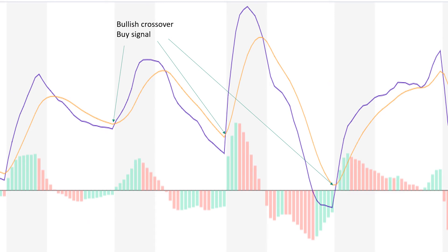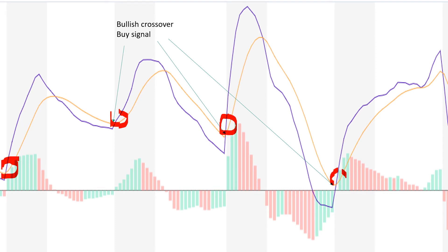A bullish crossover occurs when the MACD line turns up and crosses above the signal line — as seen at several points on the chart. These are the points where you can enter the market and buy shares.